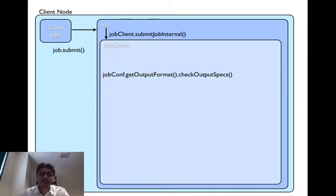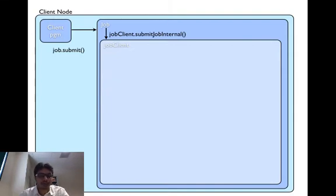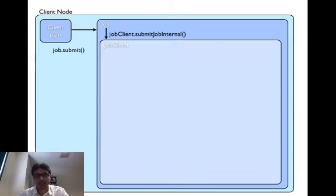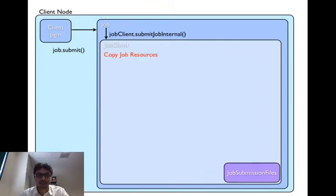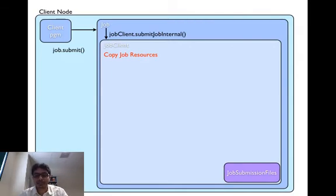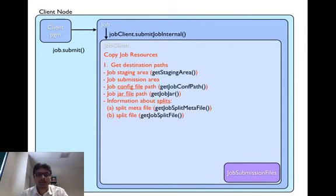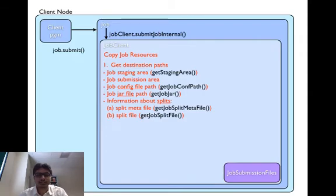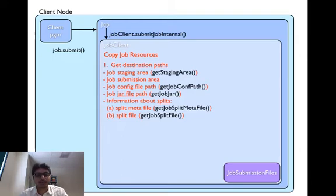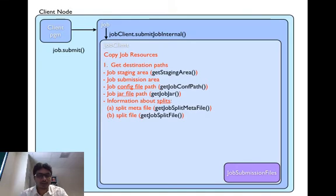Let's look at how the job resources are copied. The job resources being config file, job jar, and information about the splits. The destination addresses are specified by job submission file class. This includes the staging area, submission area, the path to the config file, path to the jar file, and the information about the split. The information about split is divided into two files, split meta file and split file.